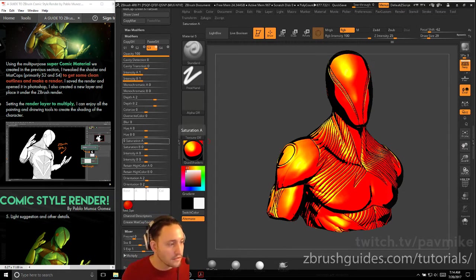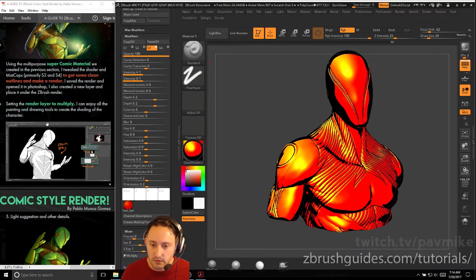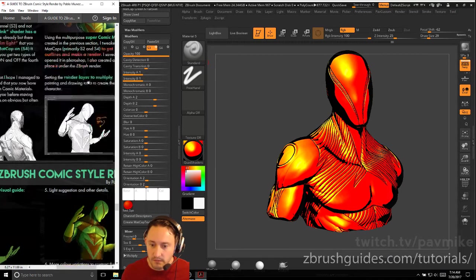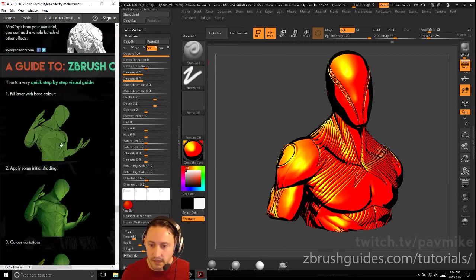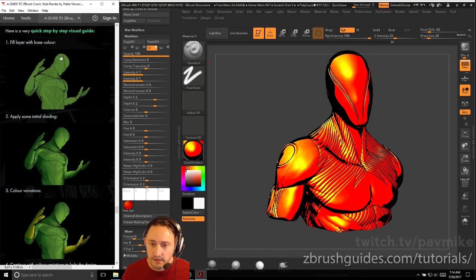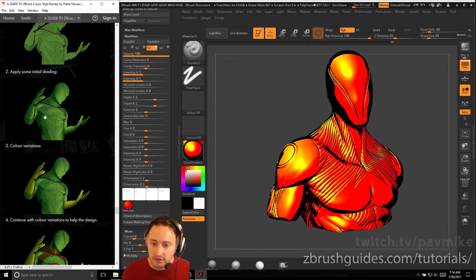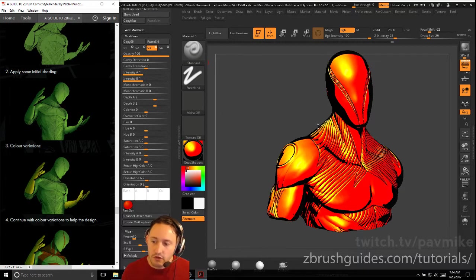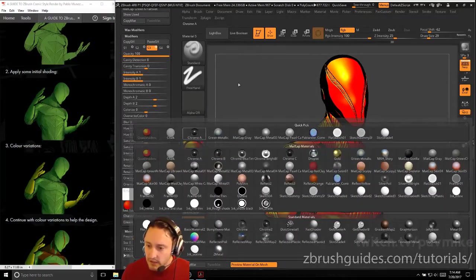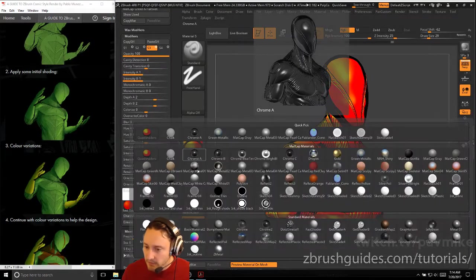You can go there and download this and you can read through the Photoshop section, which is sending the render letter to multiply. I'm not going to paint, but basically fill the layer with your base color, apply some initial shading here, which you could do in the ZBrush material here. Let's go ahead and for this matte cap, let's do matte cap metal.